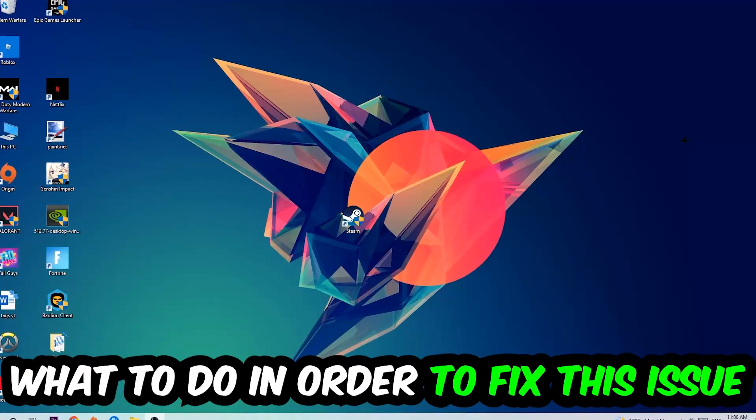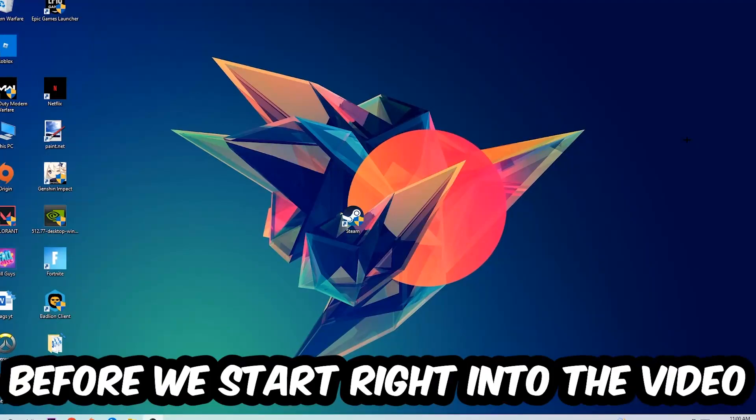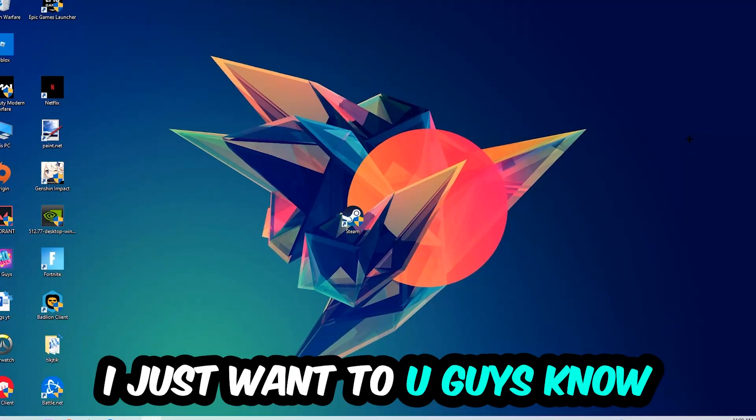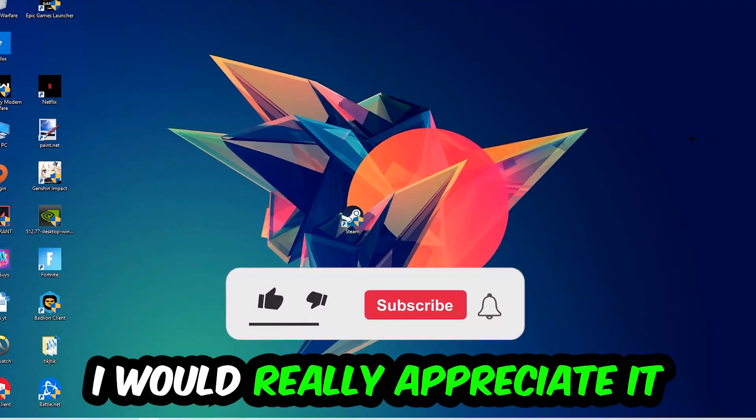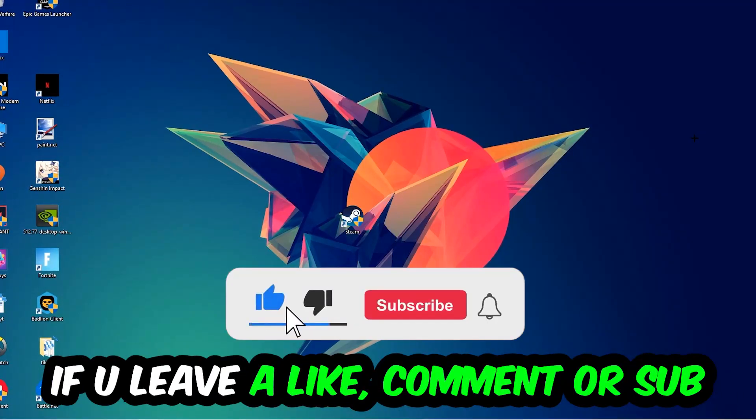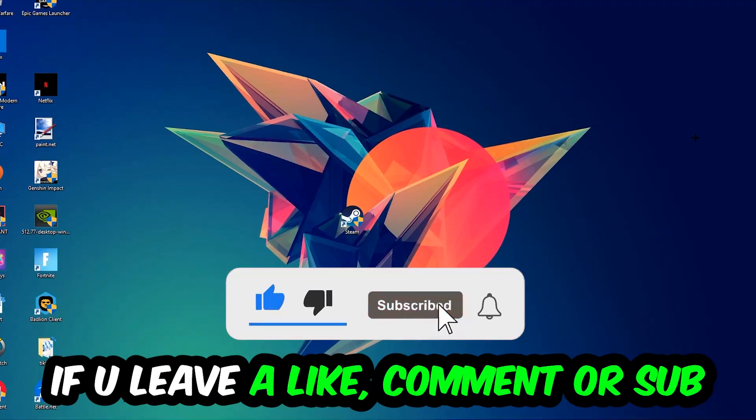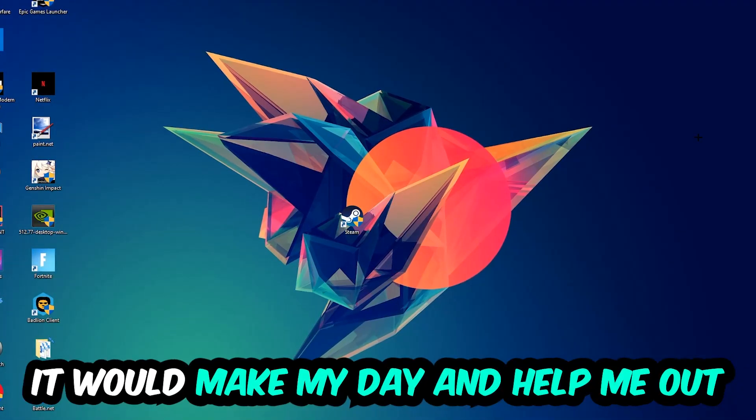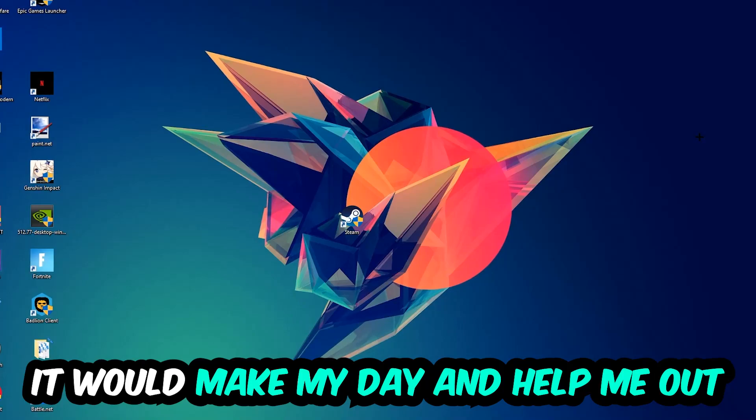Before we start the video, I just want to let you guys know that I would really appreciate it if you leave a like, a comment, or a subscription. It would really make my day and help me out as a little YouTuber.